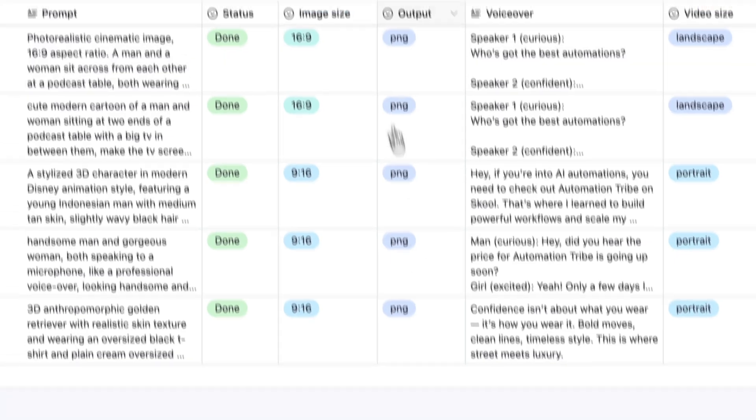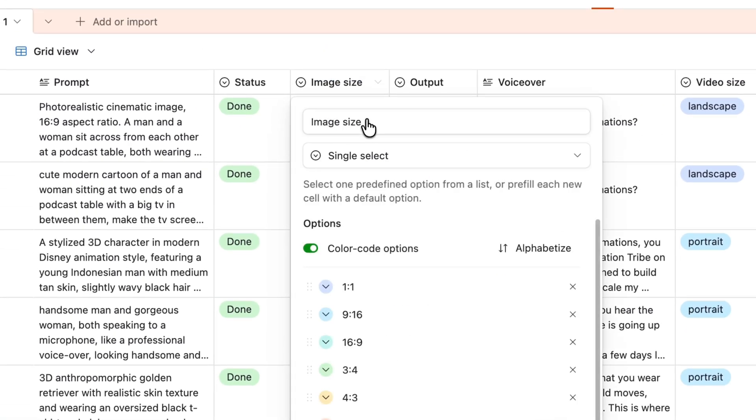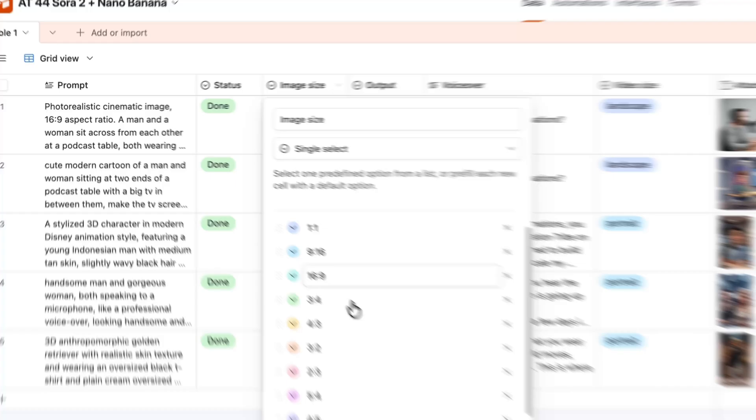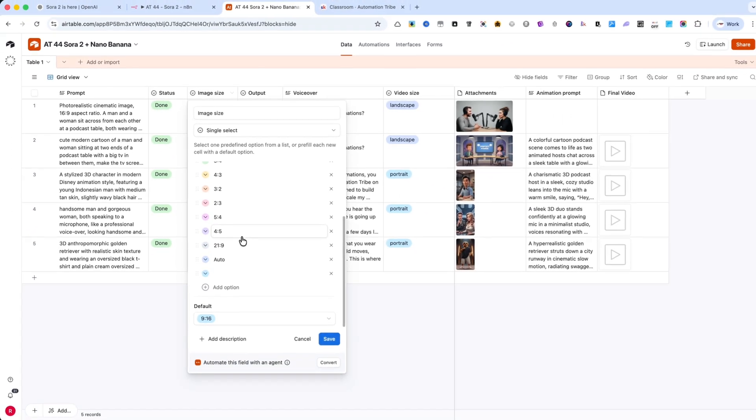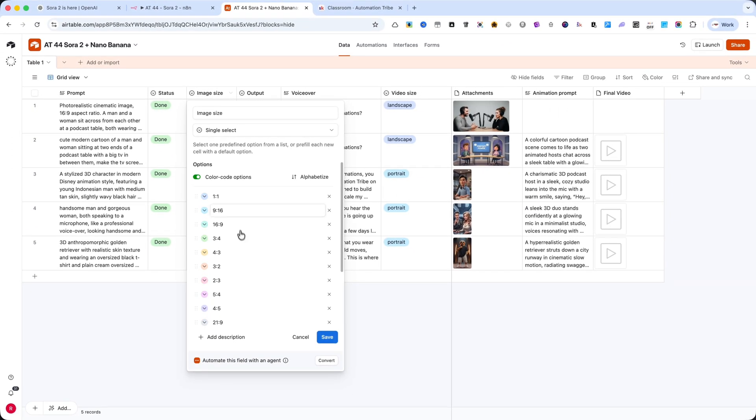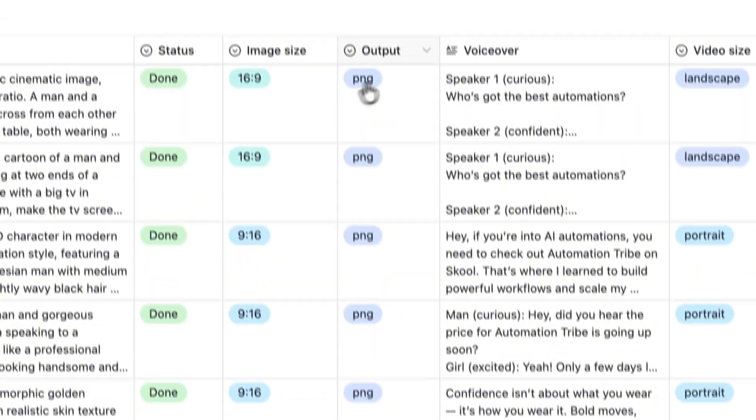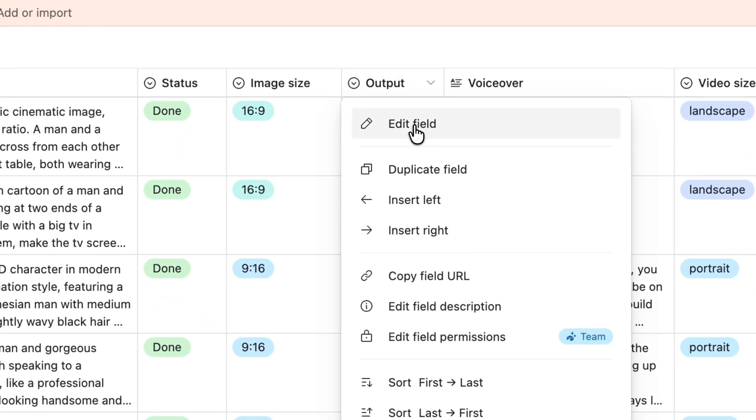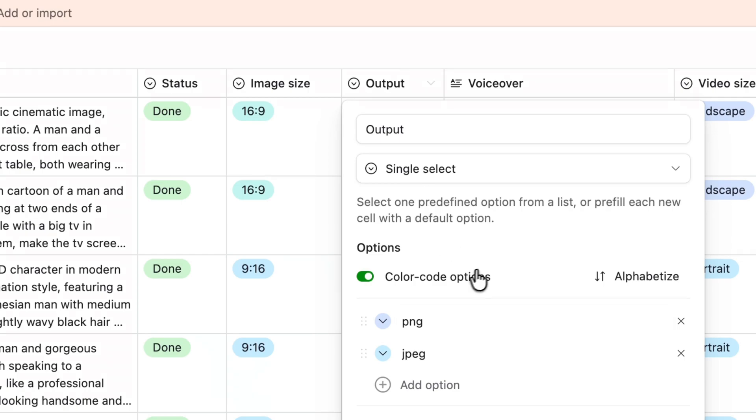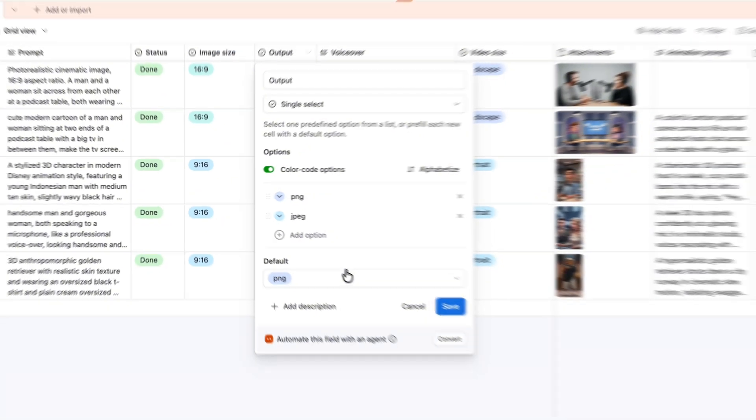Next, the image size field, a single select, with multiple formats supported by Nano Banana. The output field, also single select, defines the image format like PNG.